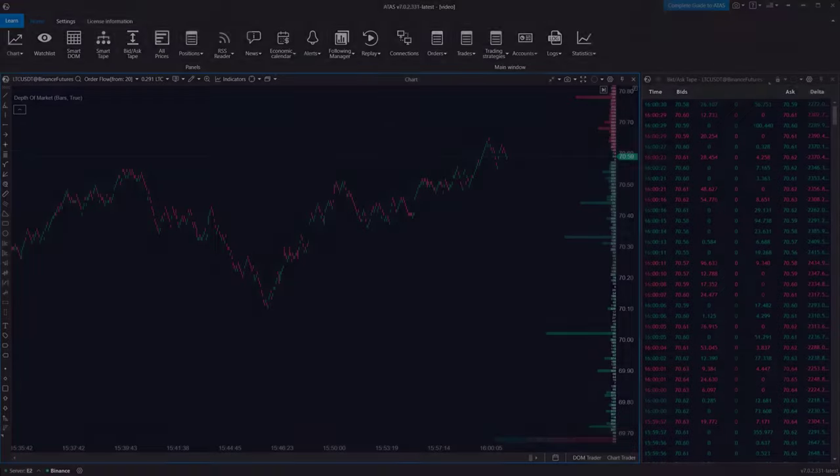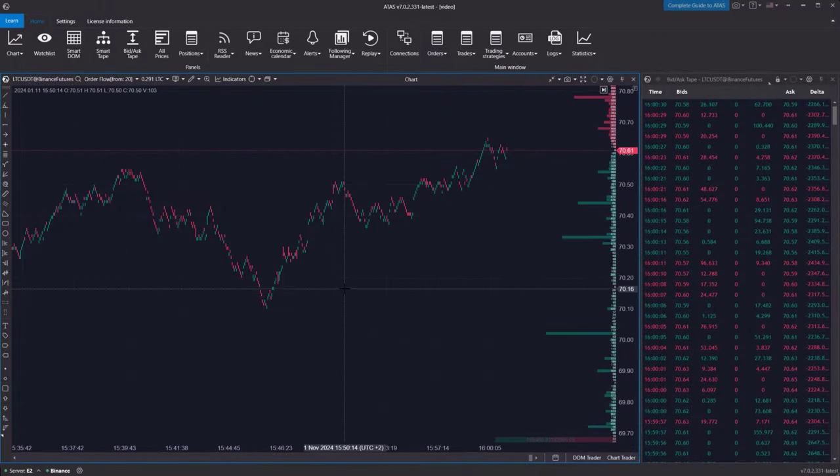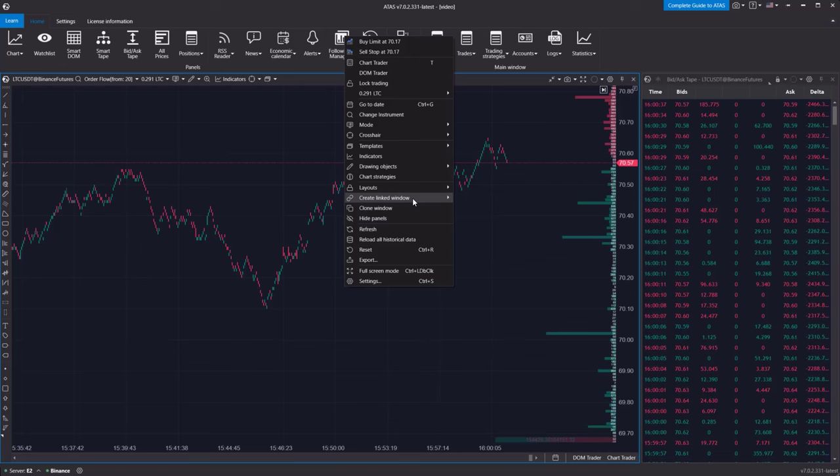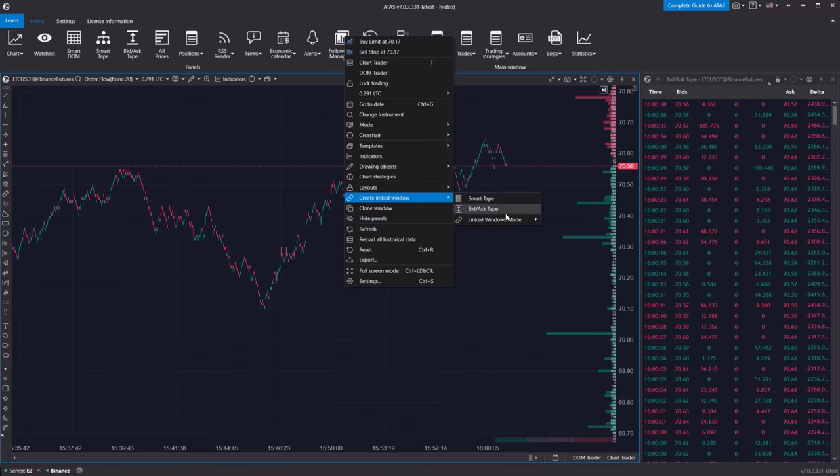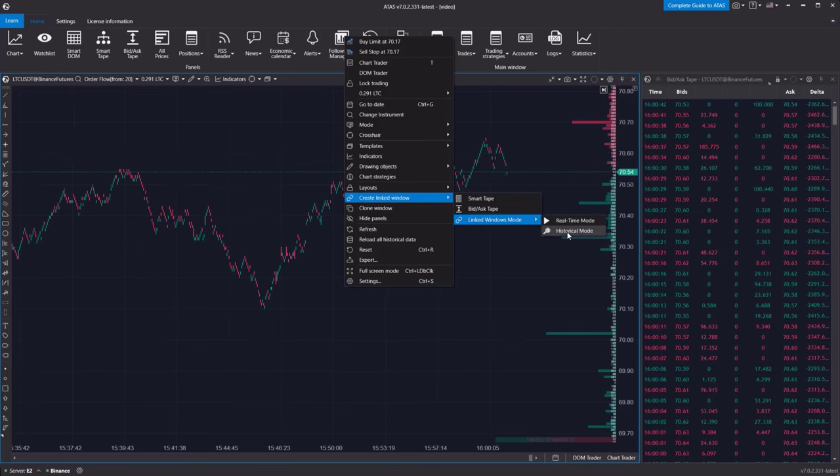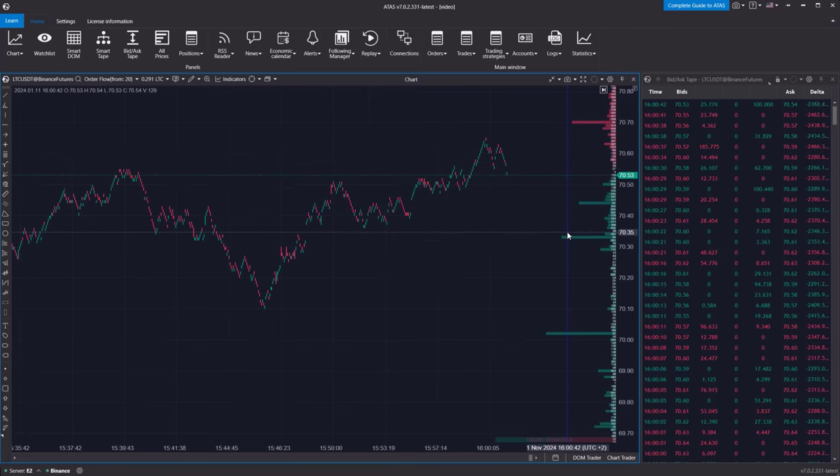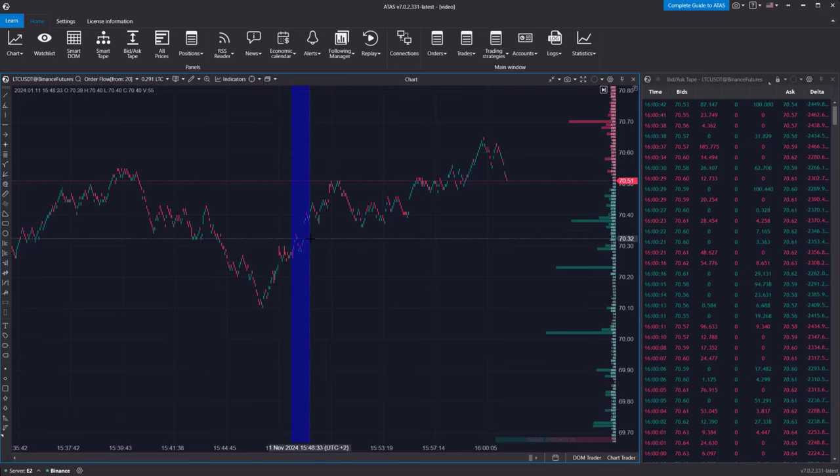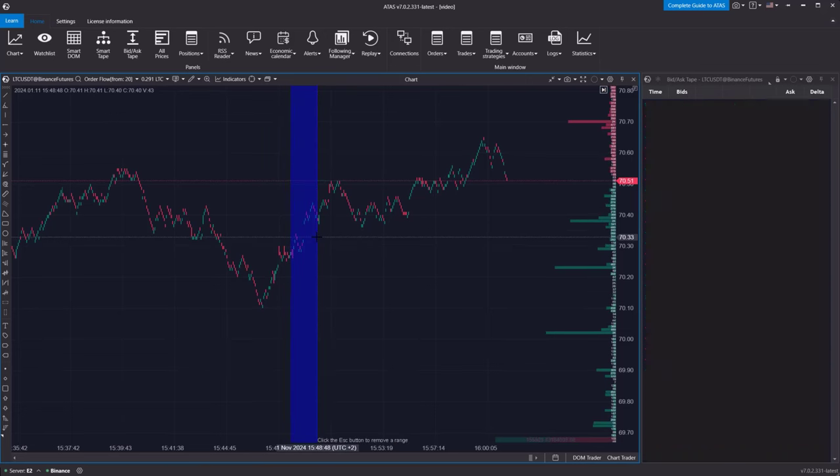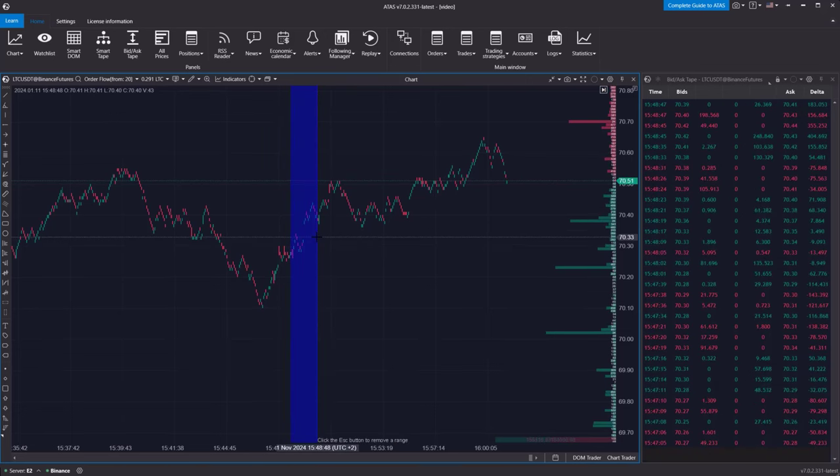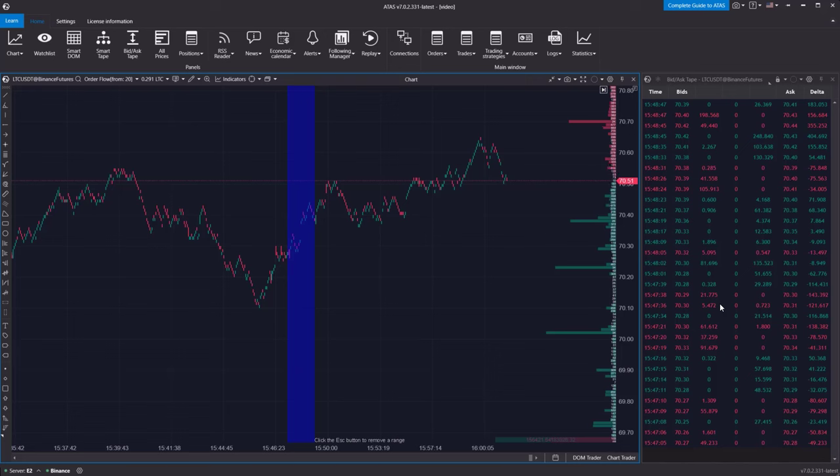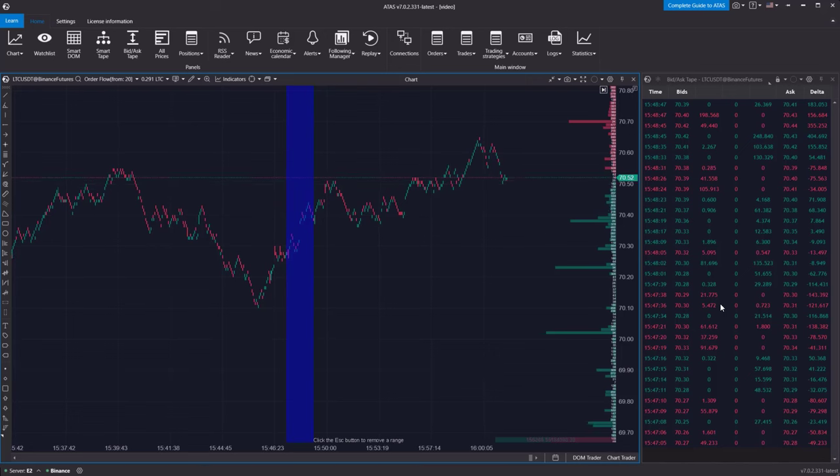Now, let's take a closer look at a specific part of the chart to see what was happening with the spread tape during that time. To do this, we'll switch to history mode. Now, let's highlight the area we're interested in. We can see in the spread tape the information that matches the filter we set on the chart.